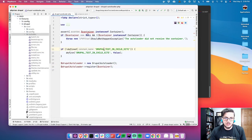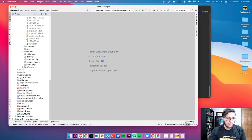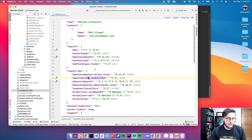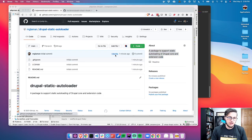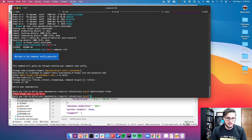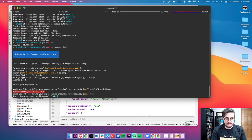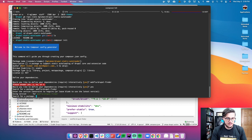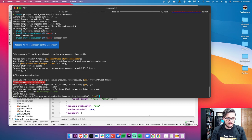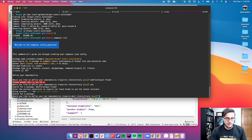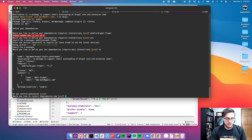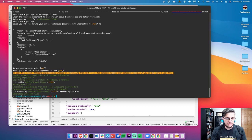Do you want to define your requirements interactively? There is one requirement — we will need webflow/drupal-finder. Dev dependencies — yes. And install the dependencies.